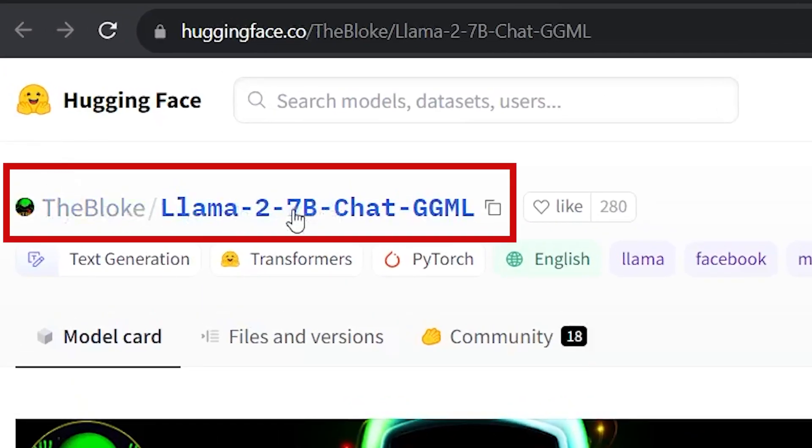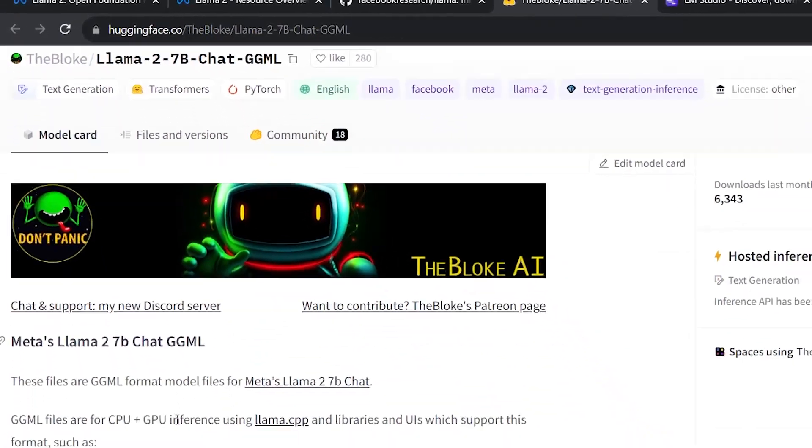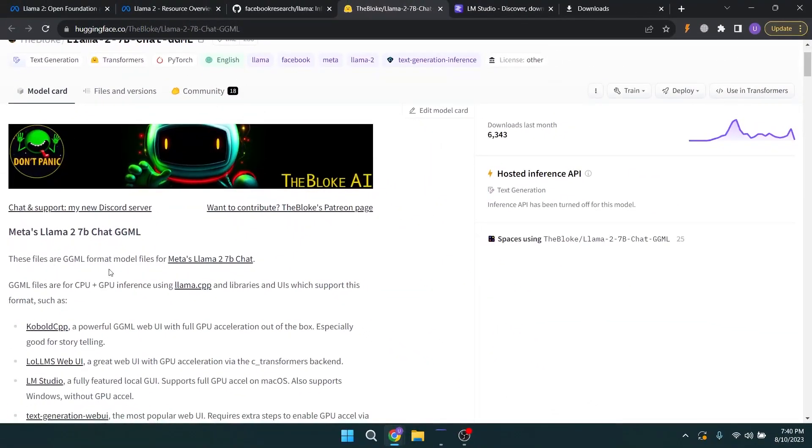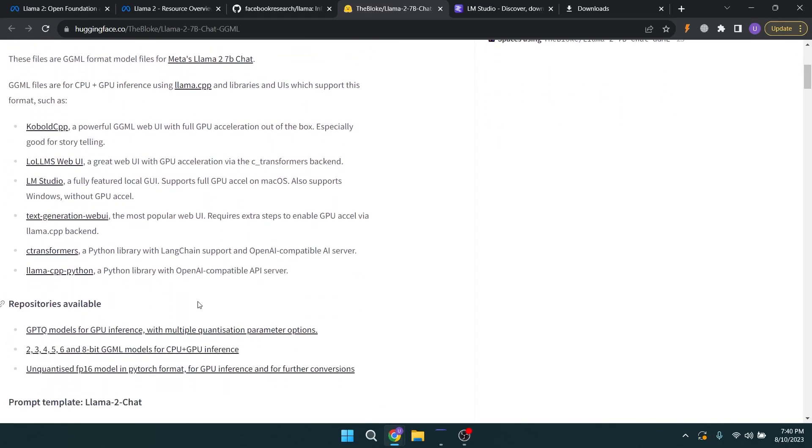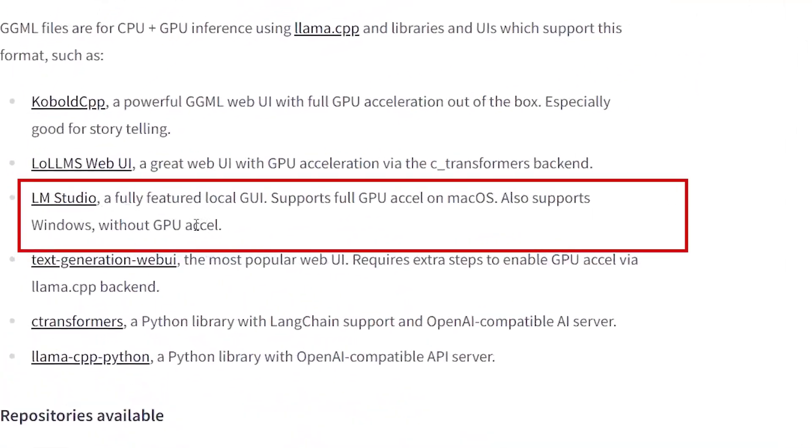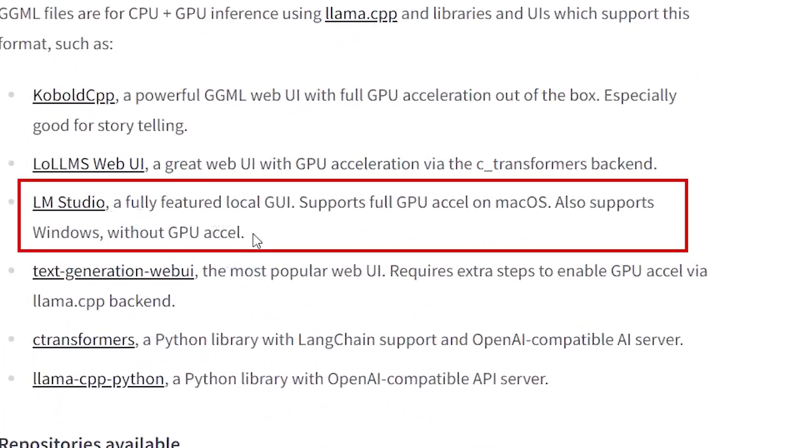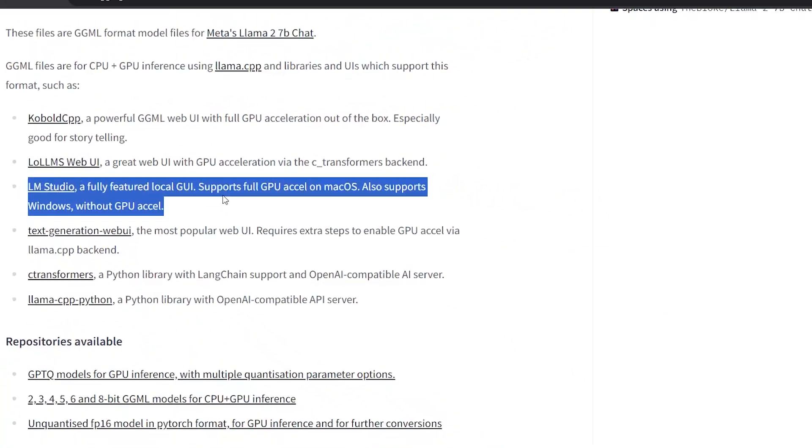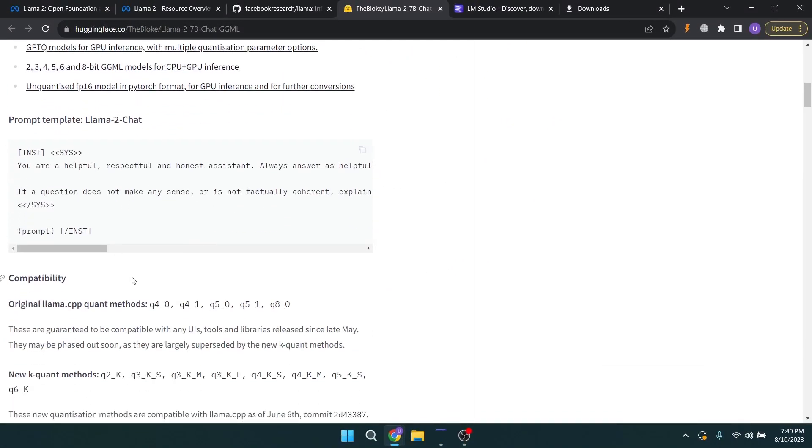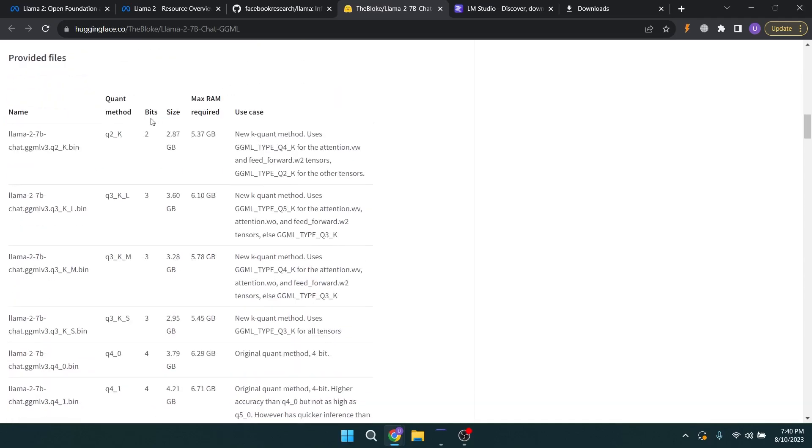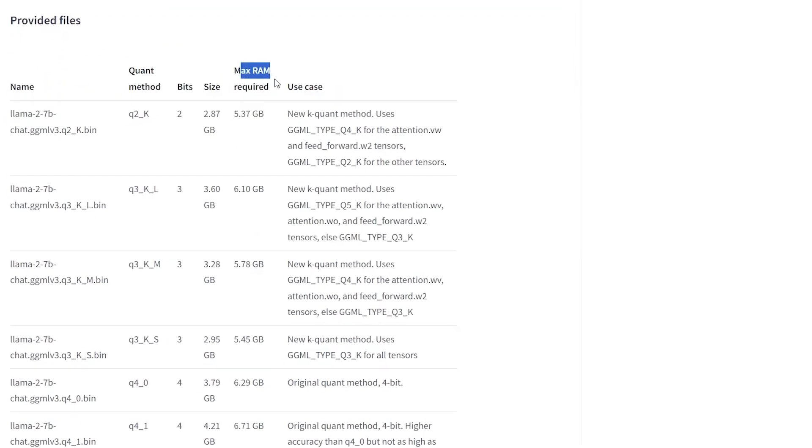They have quantized versions of these models. I opened this Llama 2 7 billion repo and you can see this is in GGML format. This means we can use these models in different apps like the one we are going to use in this tutorial.